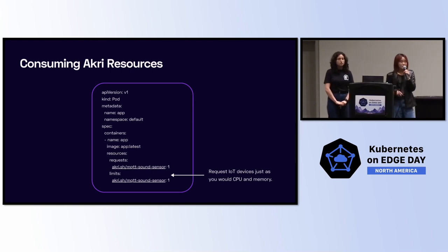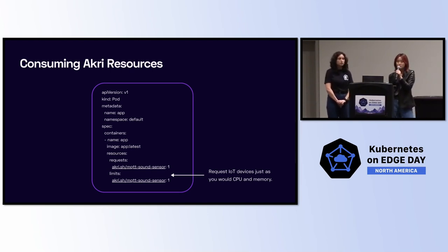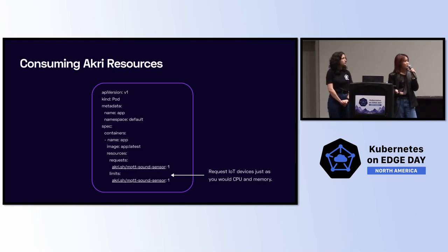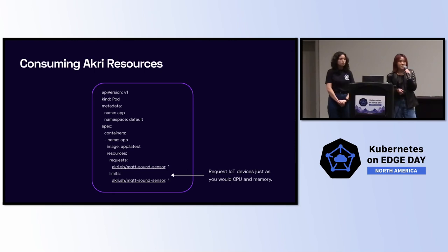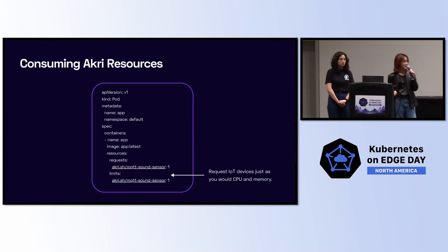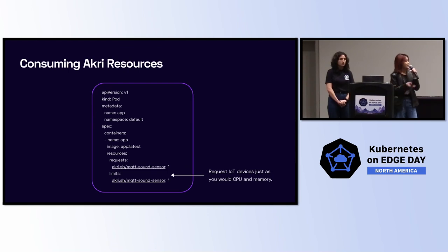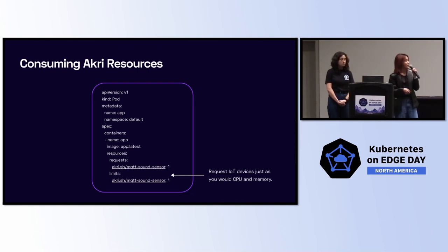Let's look at this pod deployment YAML to be able to consume your Akri resource. As you can see in the bottom, you can request Akri IoT devices just as you would CPU and memory. So, here we're saying that we want one MQTT sound sensor, which we'll be actually using later on in our demo today. Once this is specified, Akri will actually reserve one sound sensor for you so that it can be consumed by your app.